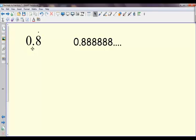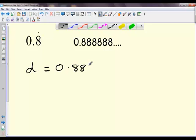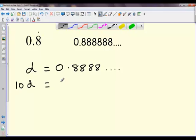You might be asked to convert 0.8 recurring — that's the same as 0.88888 and that goes on forever — into a fraction. The way I'm going to go about doing this is showing that 0.8 recurring, I'm going to call that D, that's going to be D for decimal. I'm going to use a little trick: I'm going to multiply this by 10, and say that 10 times my decimal is 8.8888 and so on.